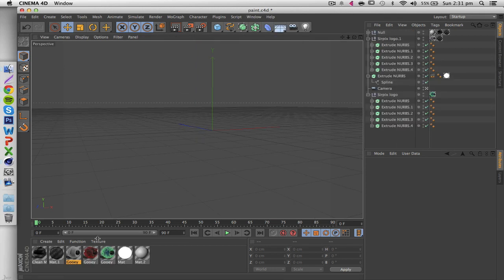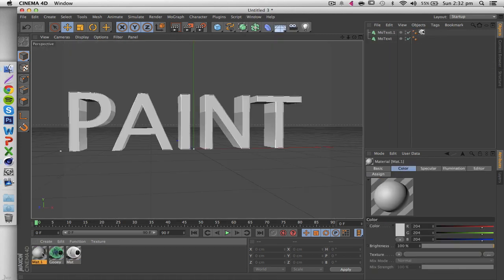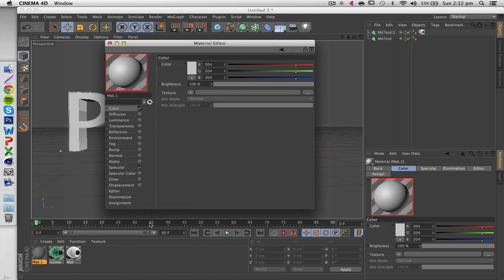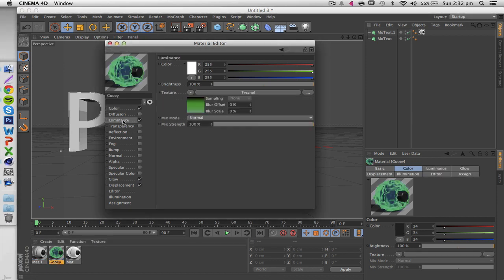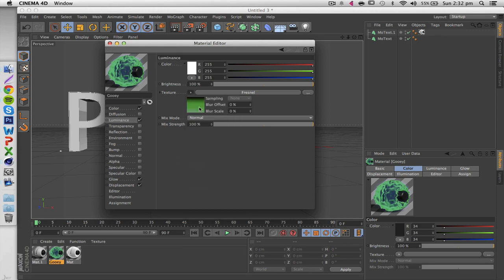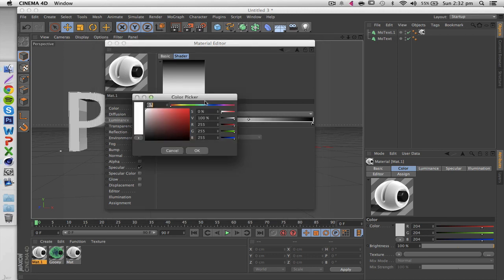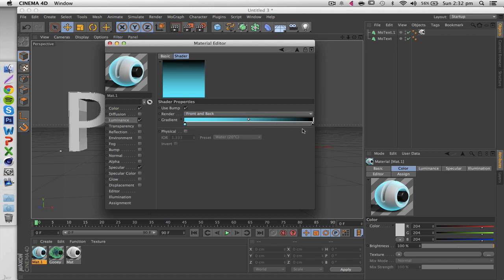Now for the second material, create a new material with object self shadow as usual. Go to Luminance and apply a new Fresnel - same as before. Then click on the Fresnel box and change the colors to whatever you want, for example a blue texture. You can mess with what's inside and outside of your material - maybe a darker blue for the inside and a lighter one for the outside.